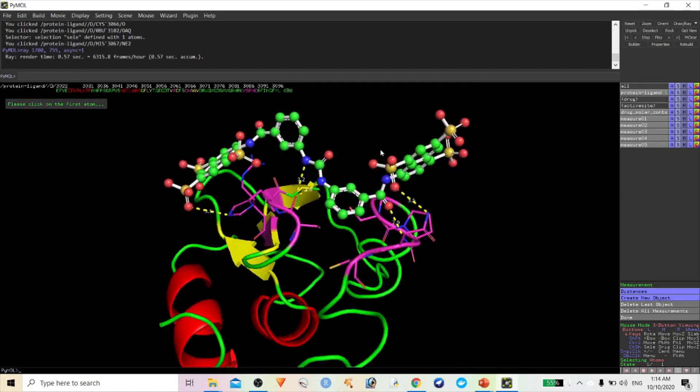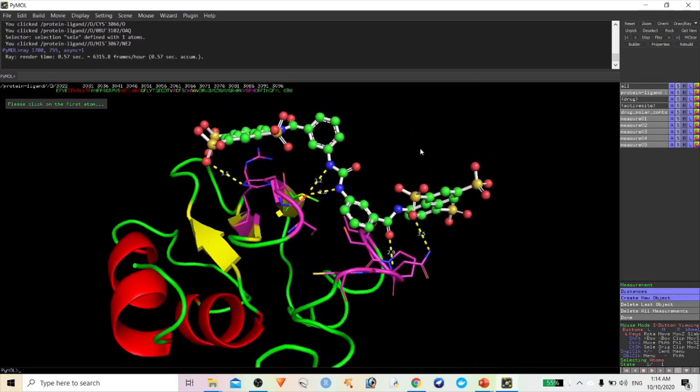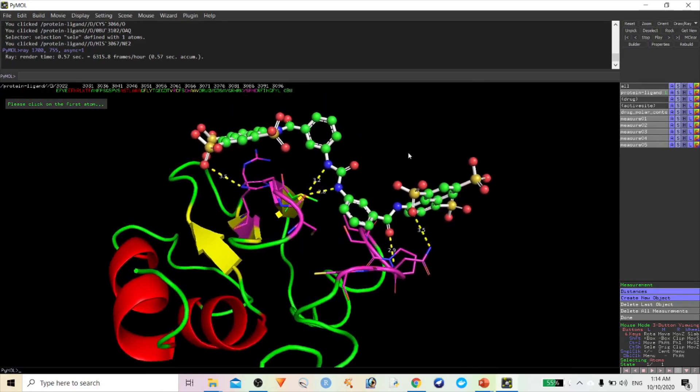Like this, we can easily find out what interactions are between the ligand and protein molecules, what types of interactions are there, and also which amino acids are surrounding the ligand molecule.